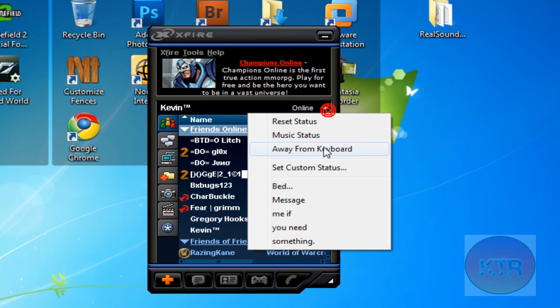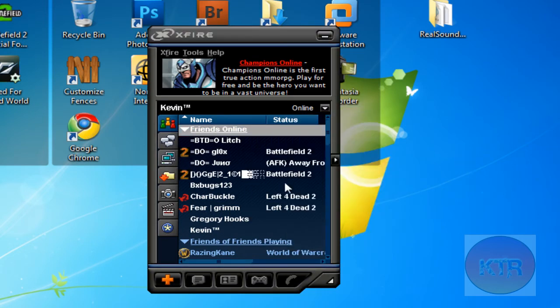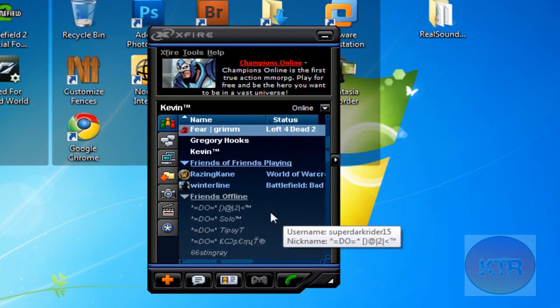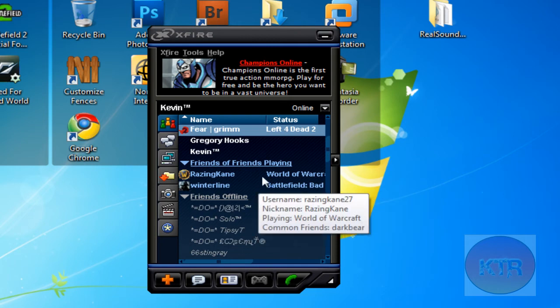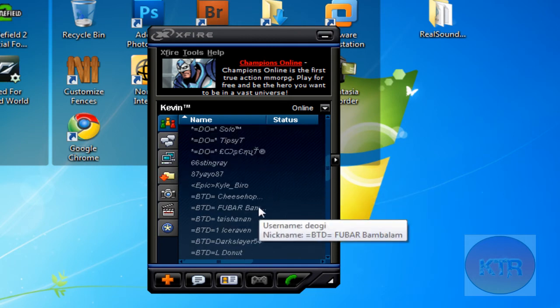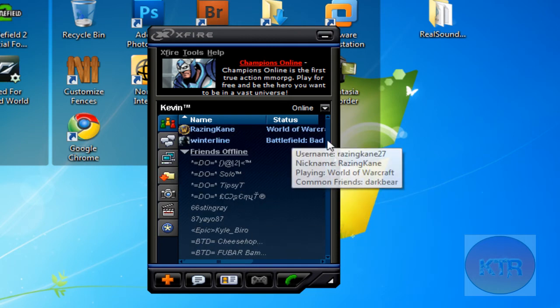Then you can change your status and stuff like that. And you can see friends of friends. So these are friends you have on your friends list, and they're just their friends up there.